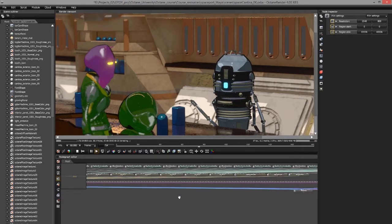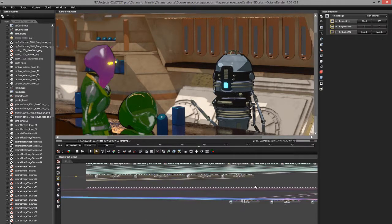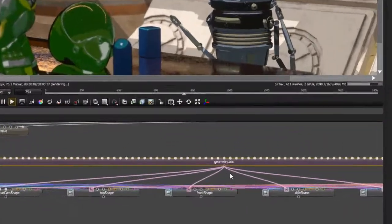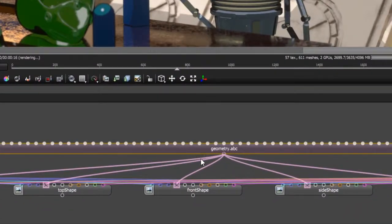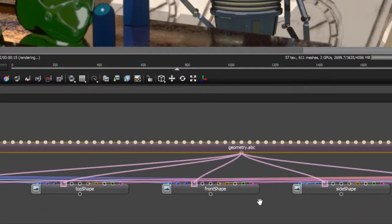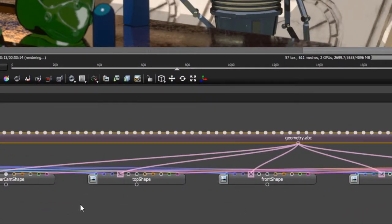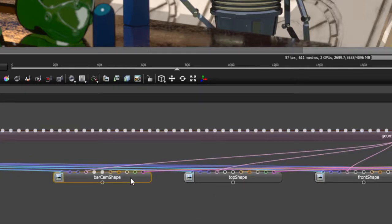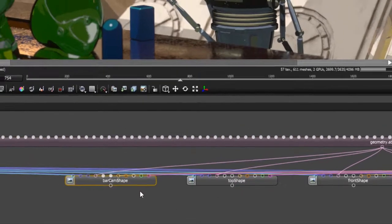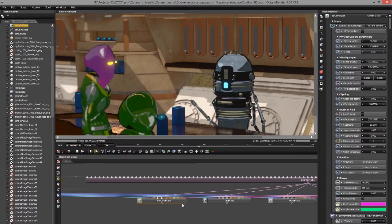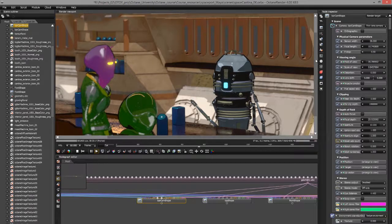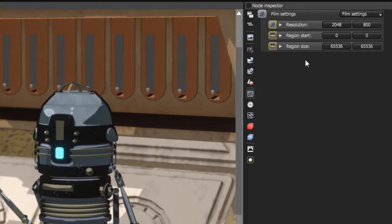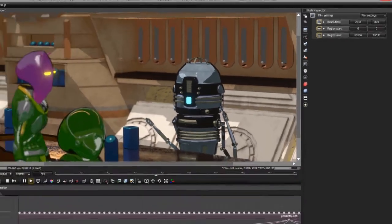Of course, we have a lot of nodes. This one very large node called Geometry ABC is the Alembic node that's been embedded into the scene. And you can see down here, we have our cameras. The rendering camera is bar cam shape. If I want to change the resolution, I can go over here and click on this icon right here. And this allows me to change the resolution as needed.